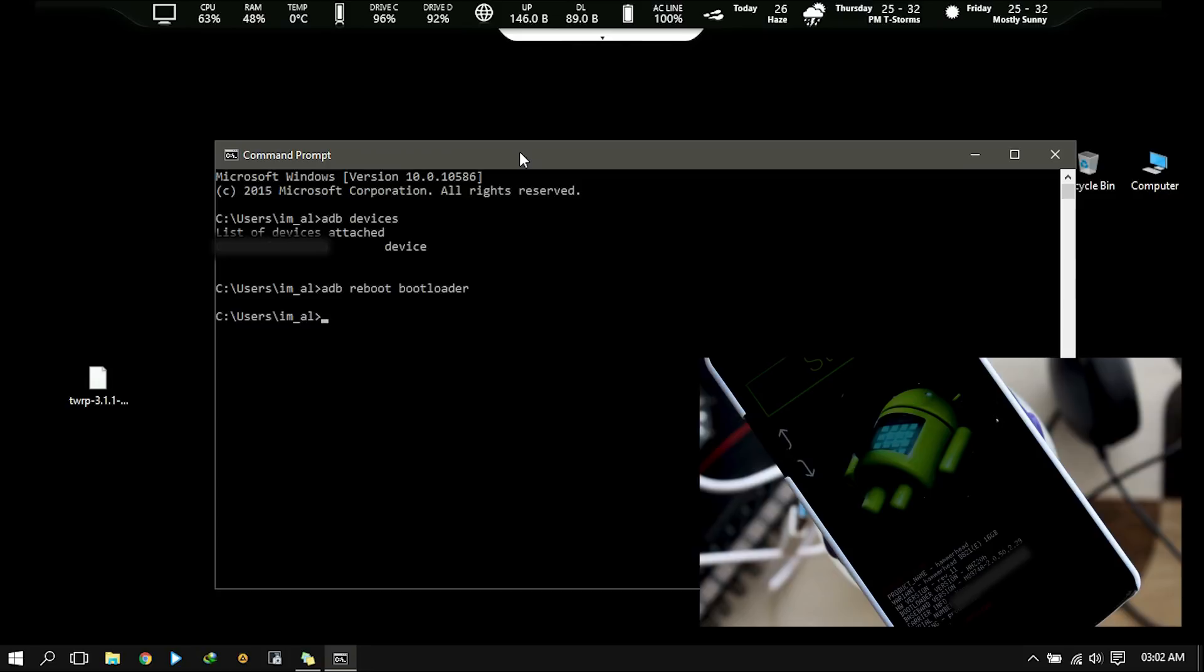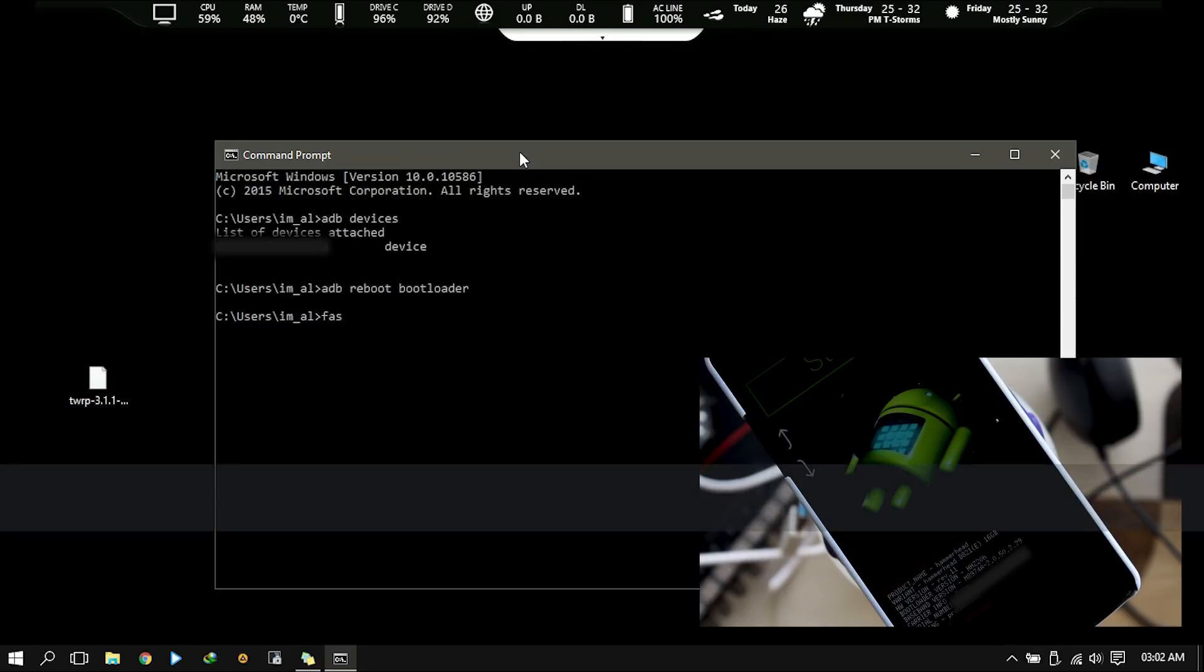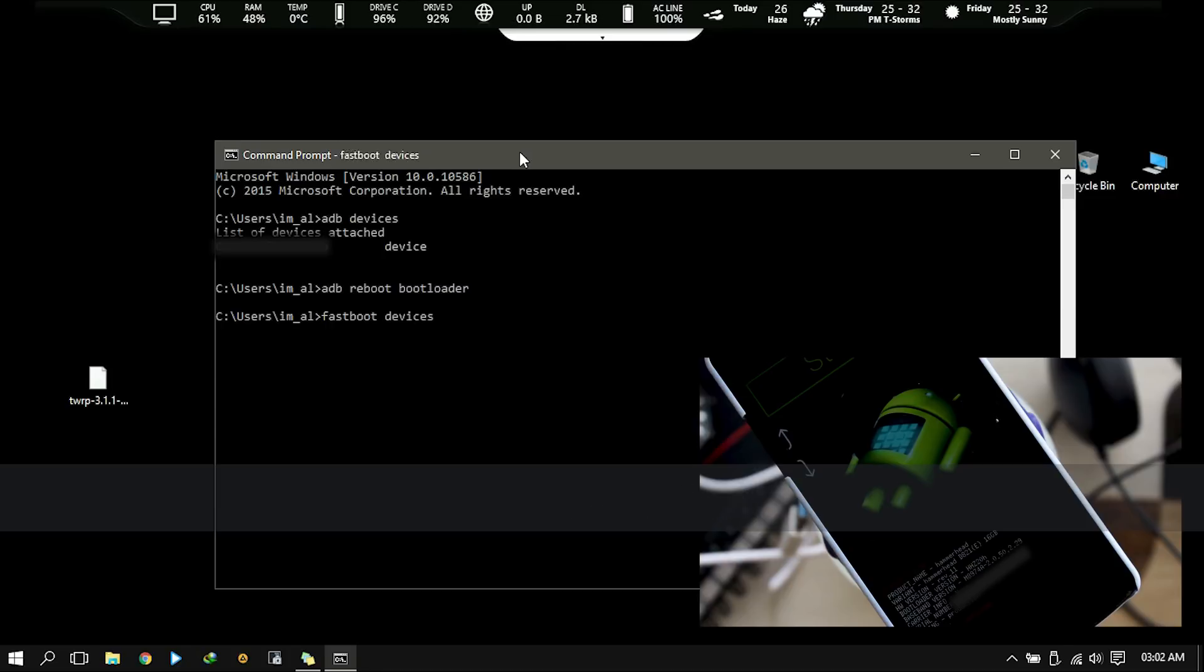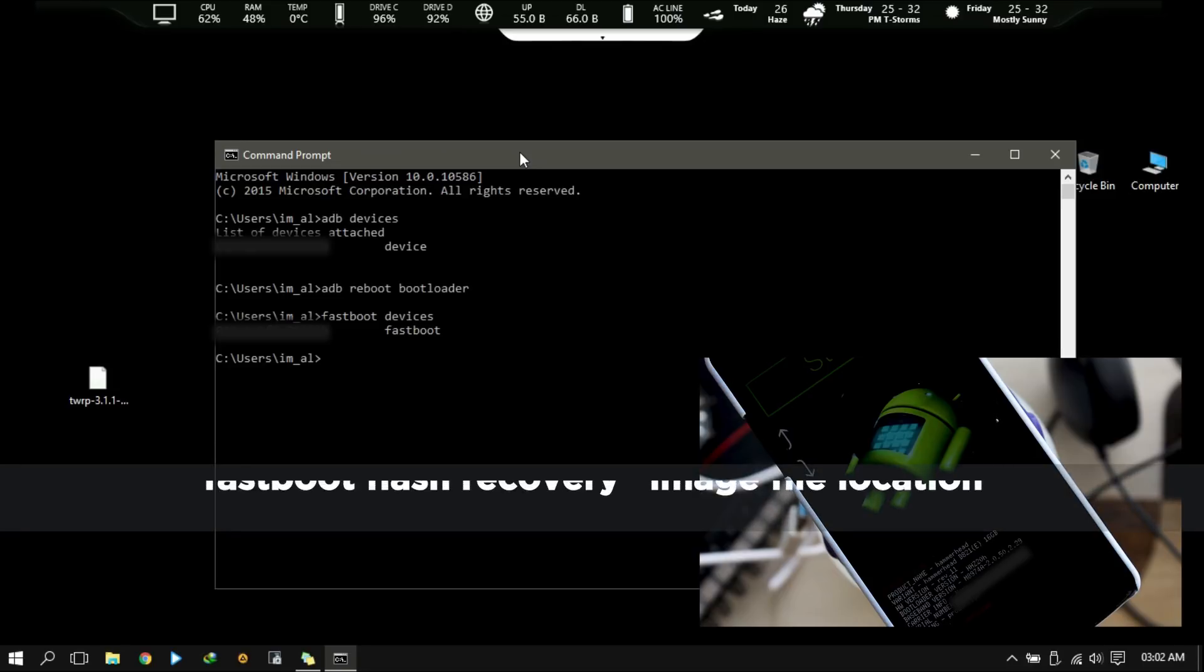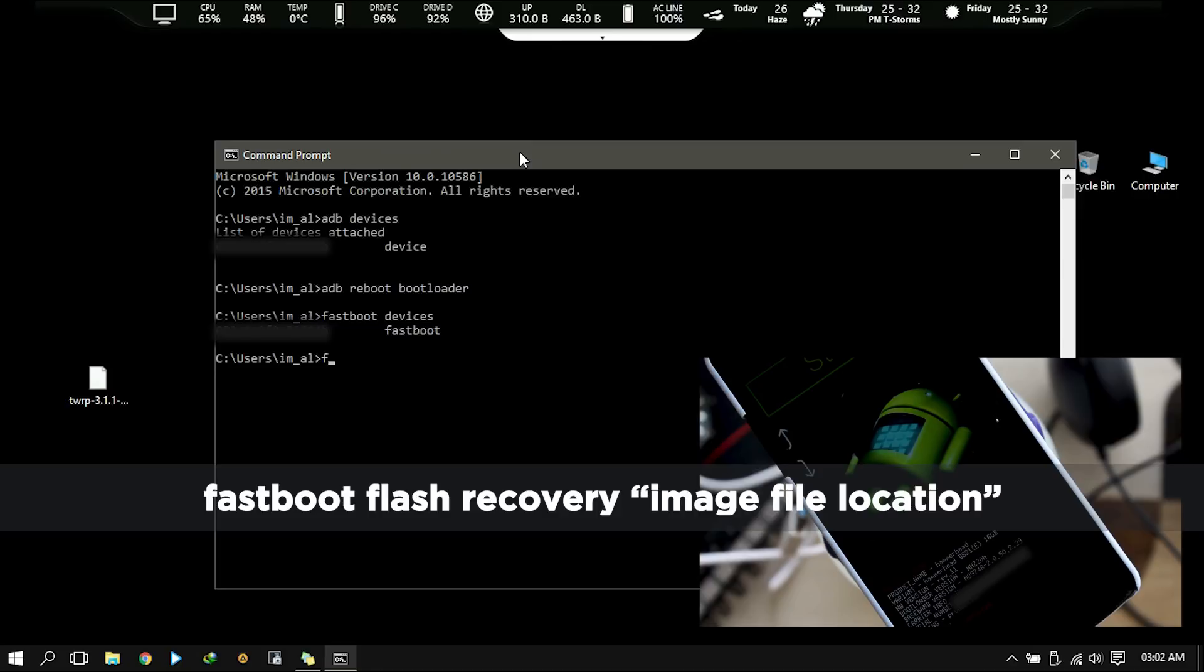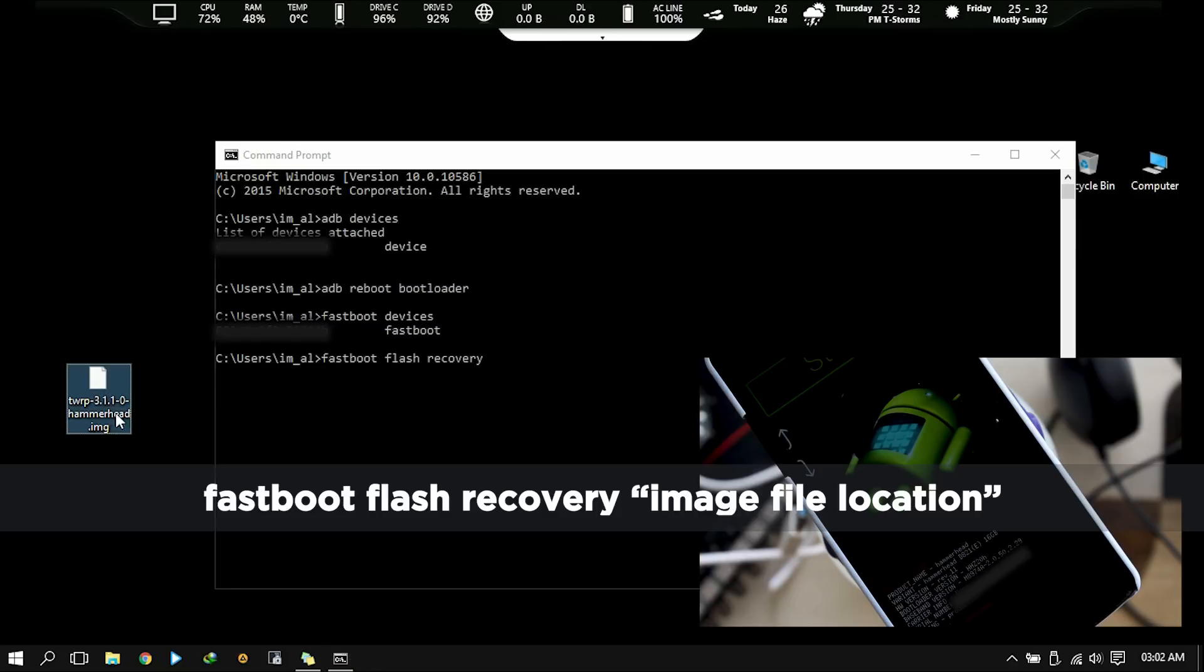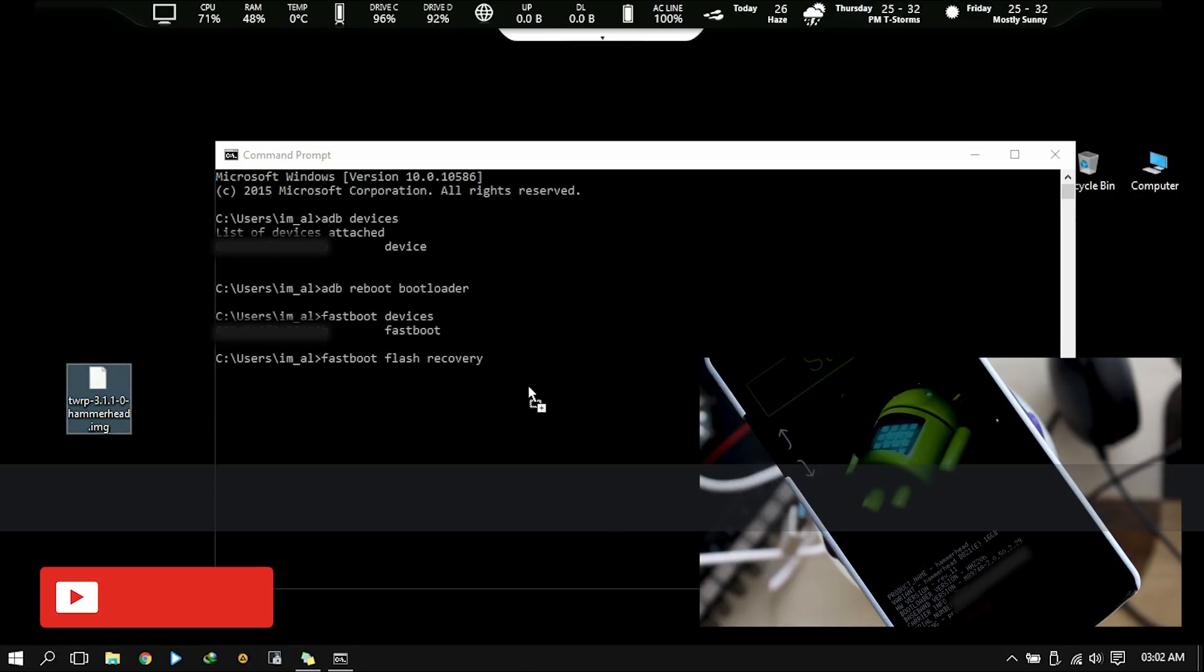Once you are rebooted in bootloader mode, check whether your phone is connected with fastboot or not. Type this command fastboot devices and hit enter. You will get your device with serial number if it's connected with fastboot mode. Now flash TWRP image by typing this command fastboot flash recovery and now you will have to drag the TWRP image file and drop it into the command window and hit enter.